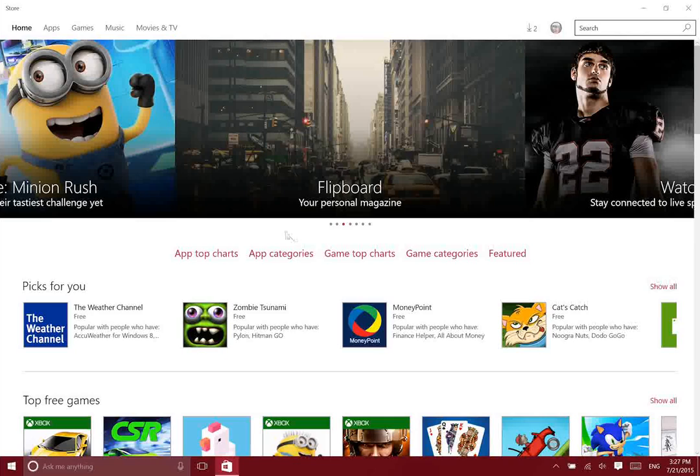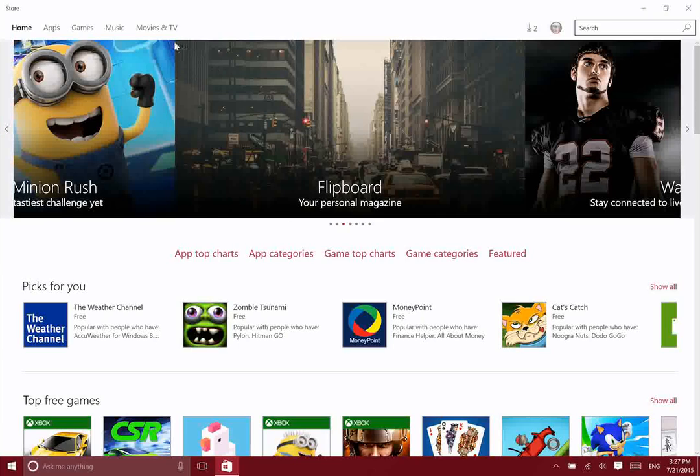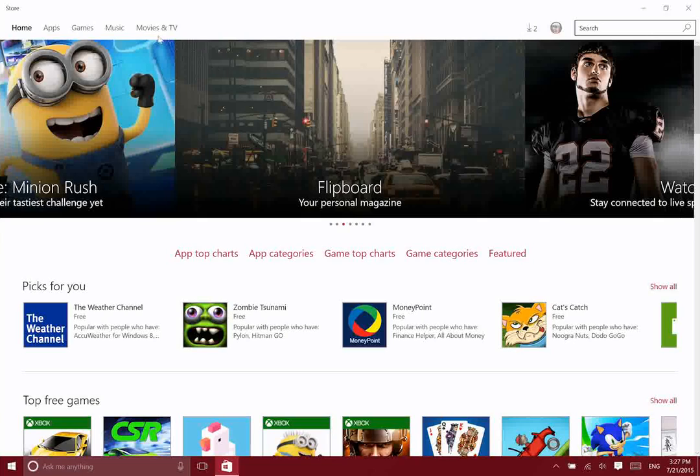Alright, let's take a look at the brand new Windows Store. Of course, Microsoft has had Windows Store available since Windows 8, but they have improved things a little bit in Windows 10.